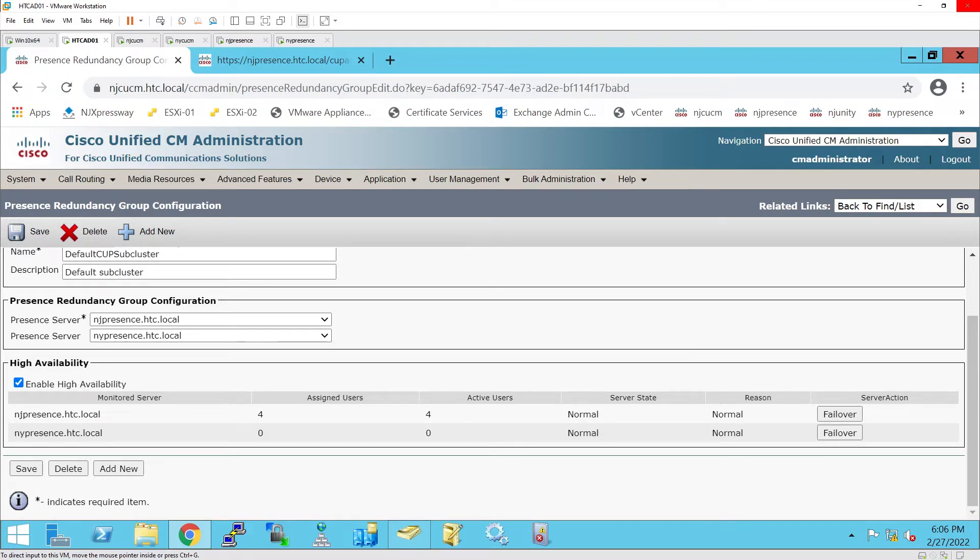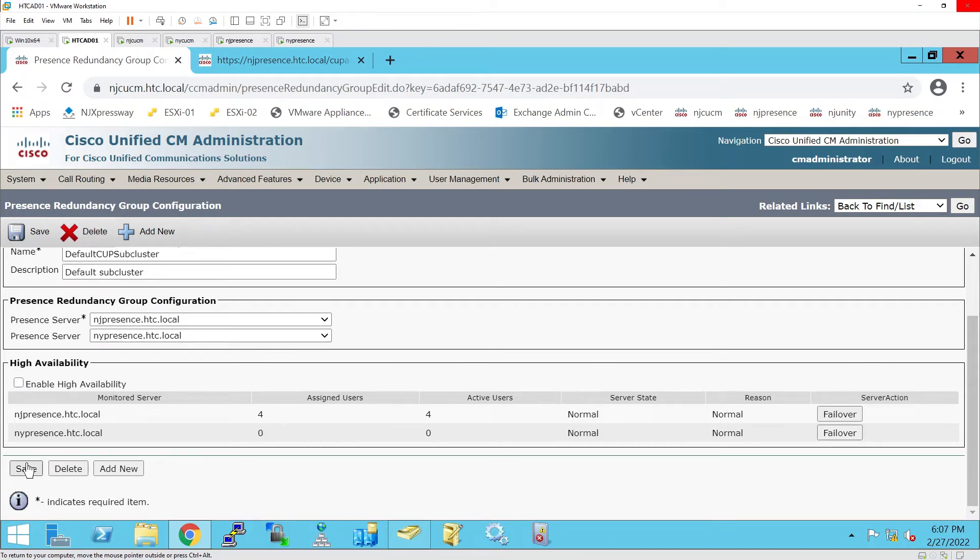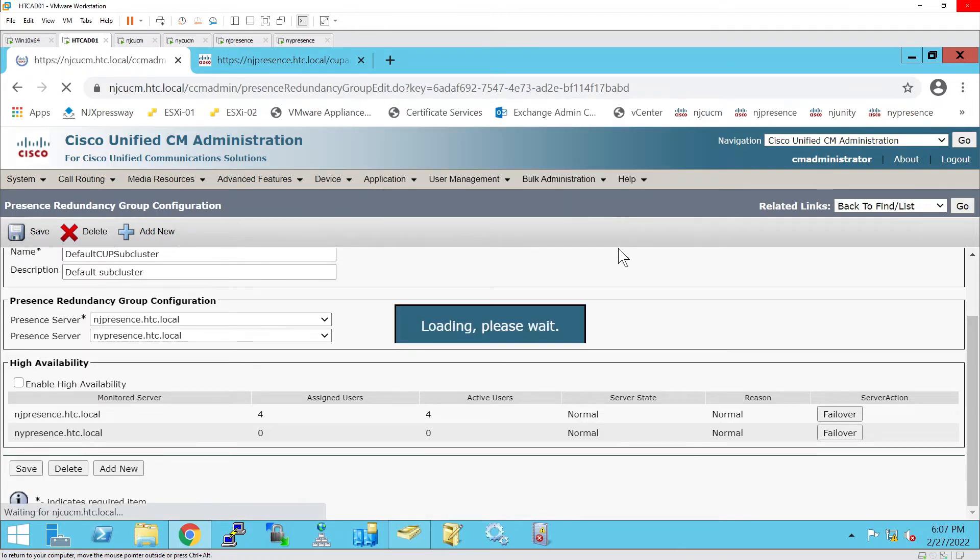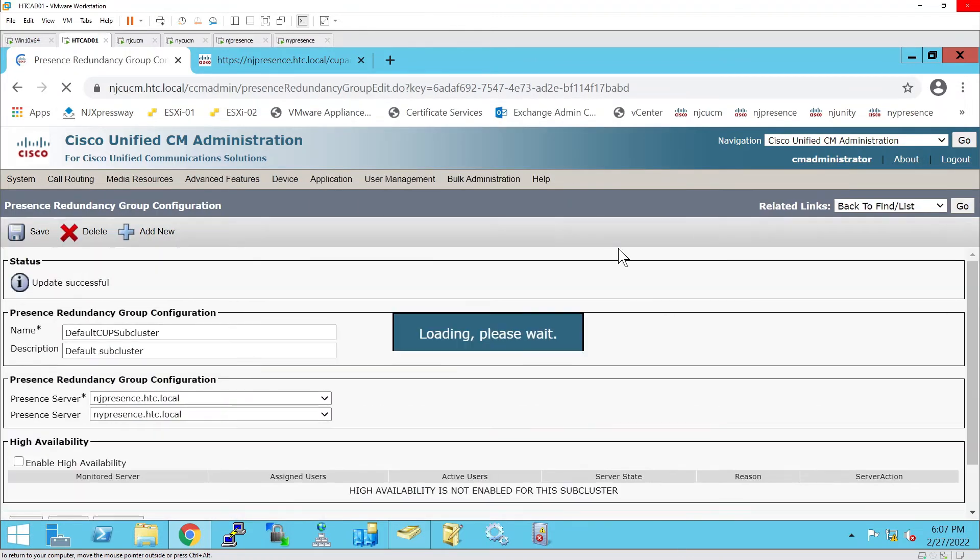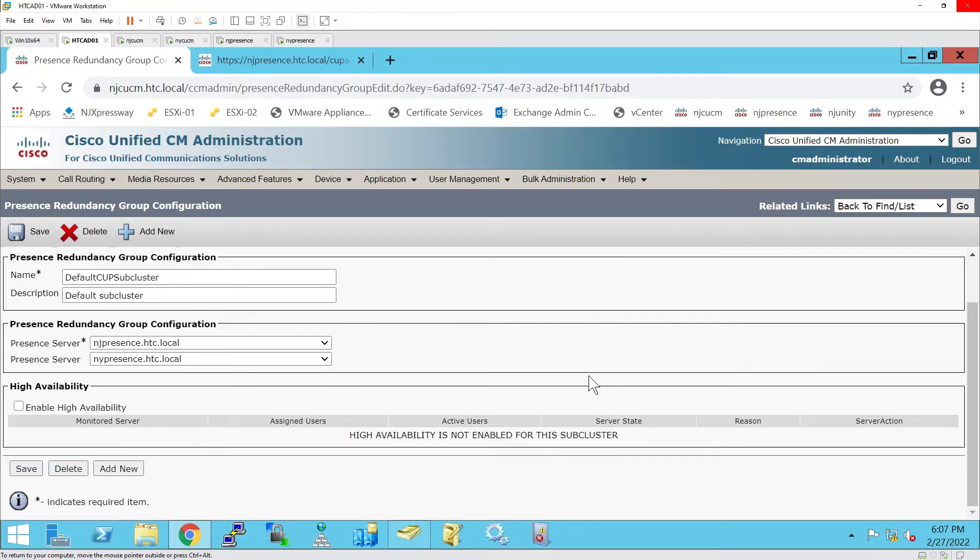By me disabling high availability, when the secondary server boots up, it's very simple to do a fail back or bring it back online by re-enabling high availability. At this point, high availability is not enabled. NY Presence will be rebooted.